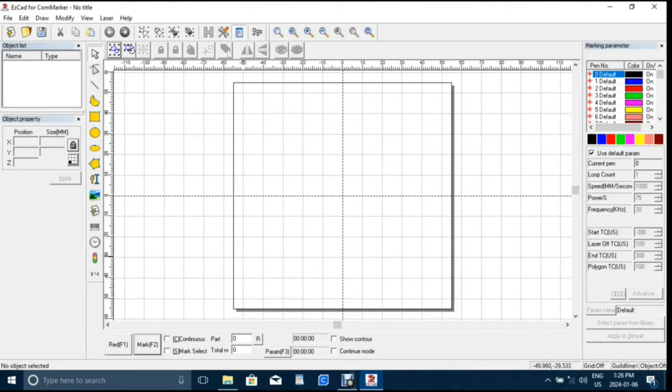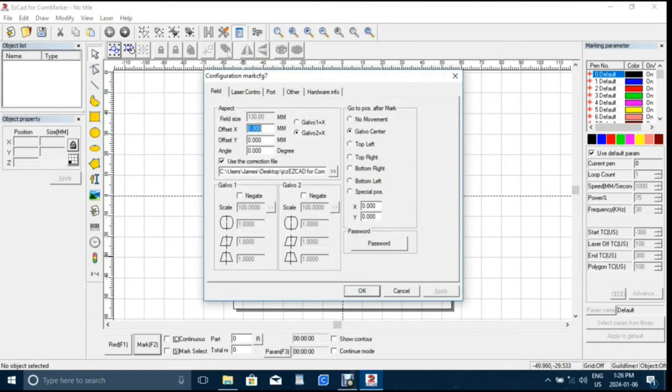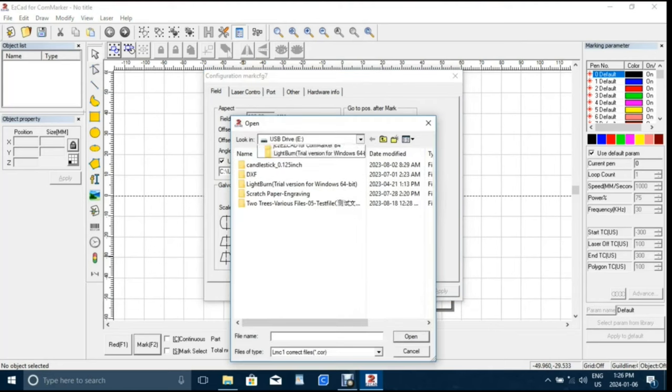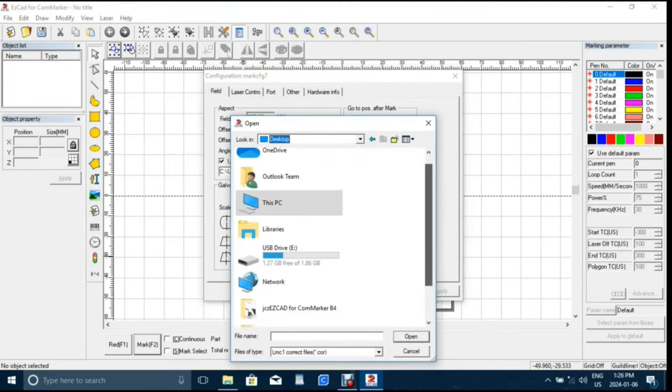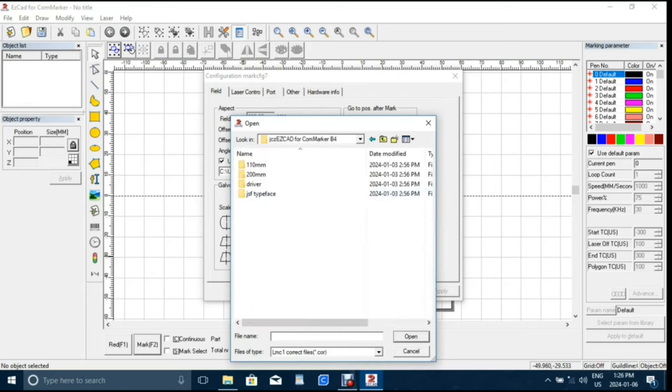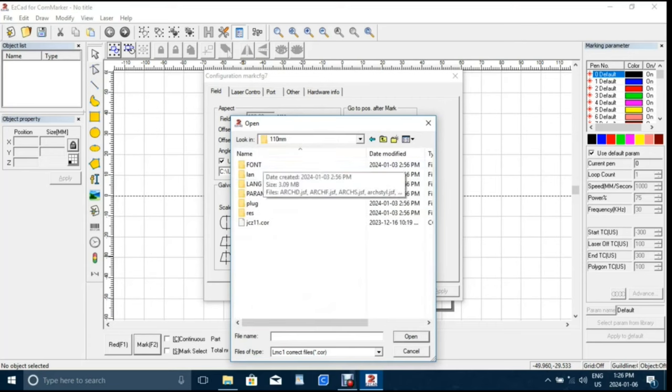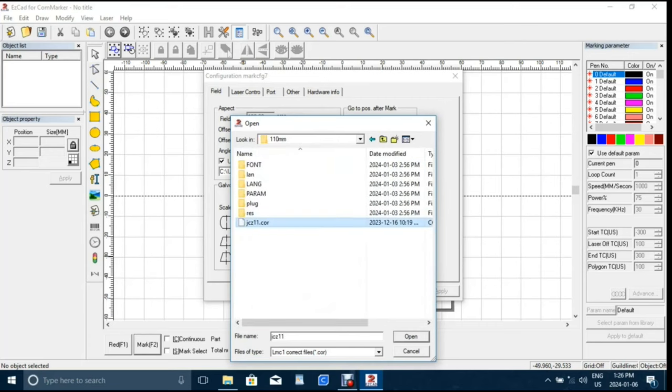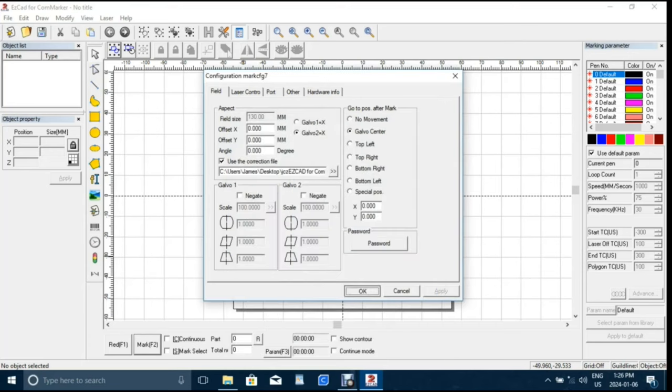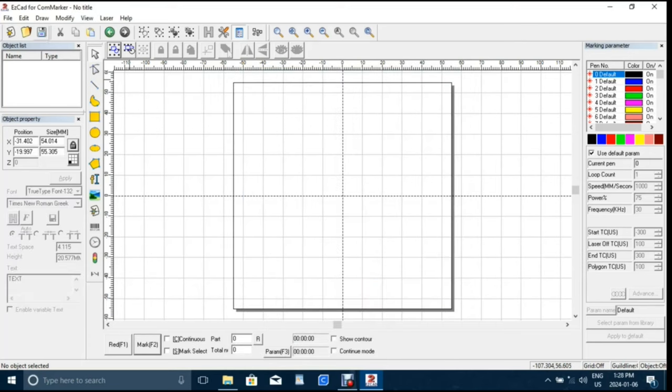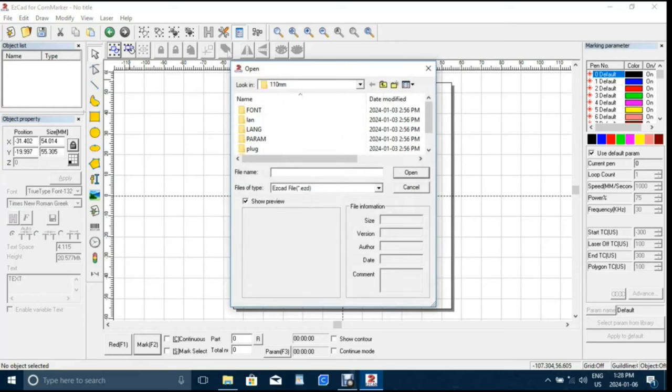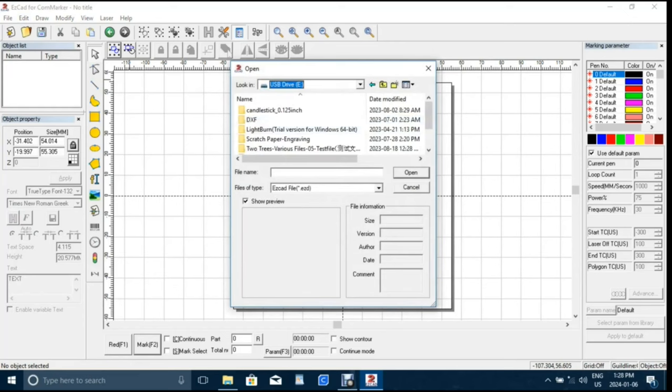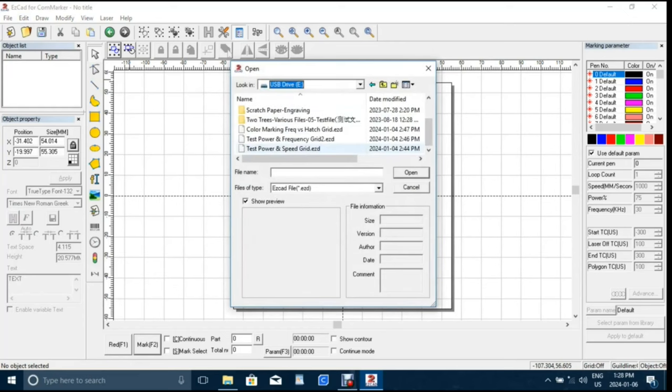At first glance it doesn't look anywhere near as sophisticated as Lightburn but that impression changed the more I explored its features. It has everything that a person needs to use the B4 to its full potential and it's free so there's no extra cost to start using it. All you need to do is install the drivers on your computer and import the configuration file to EasyCAD from the USB drive and it's ready to work.